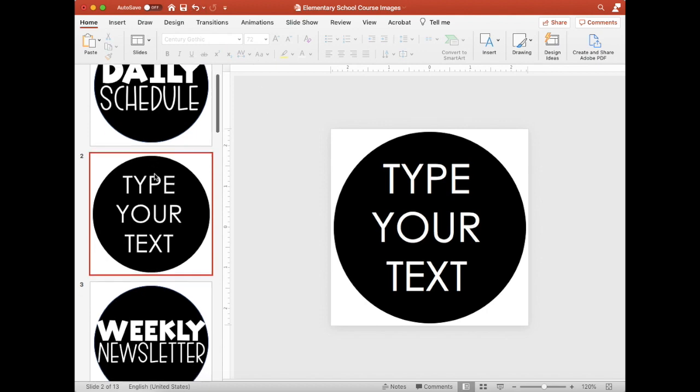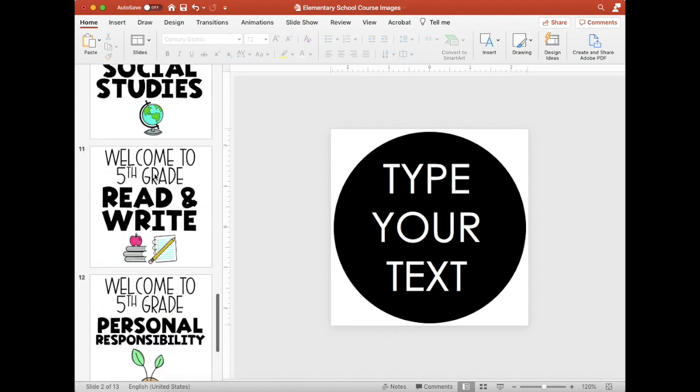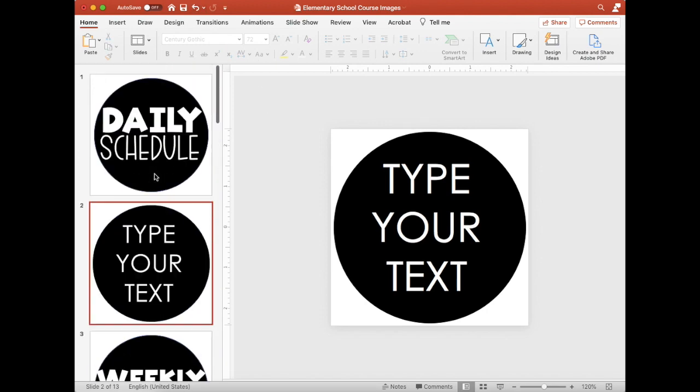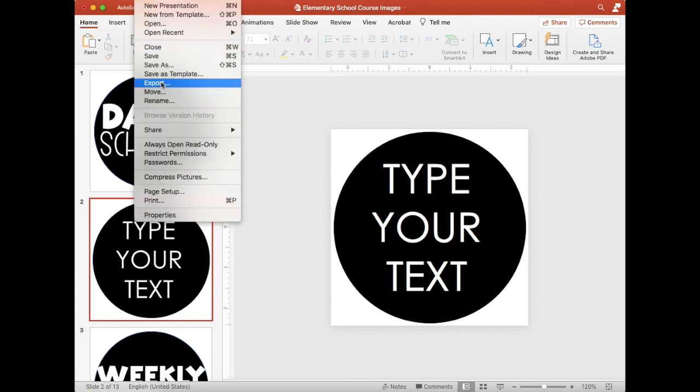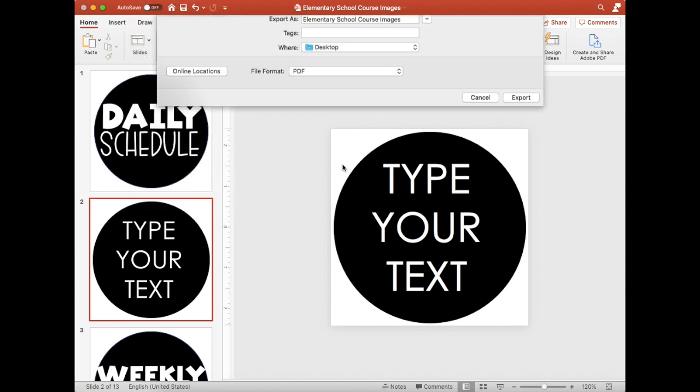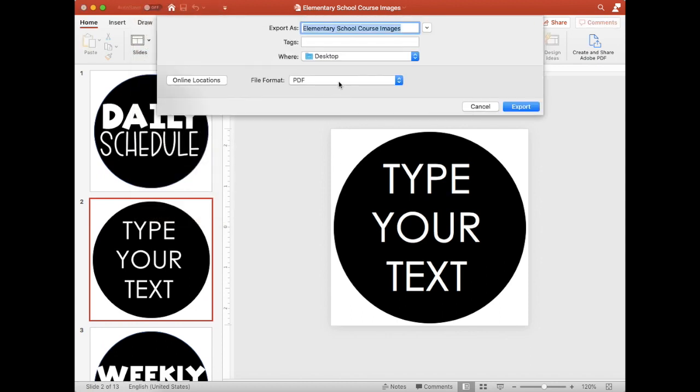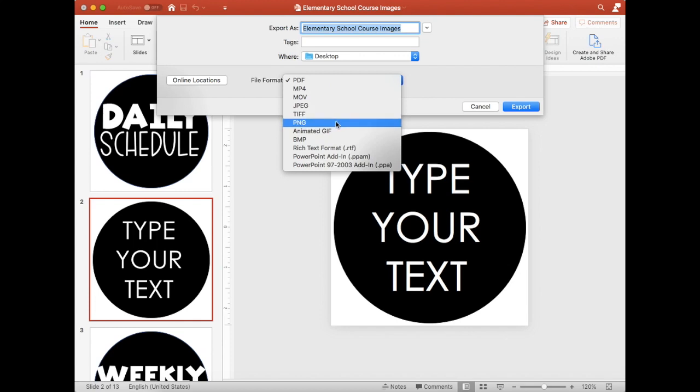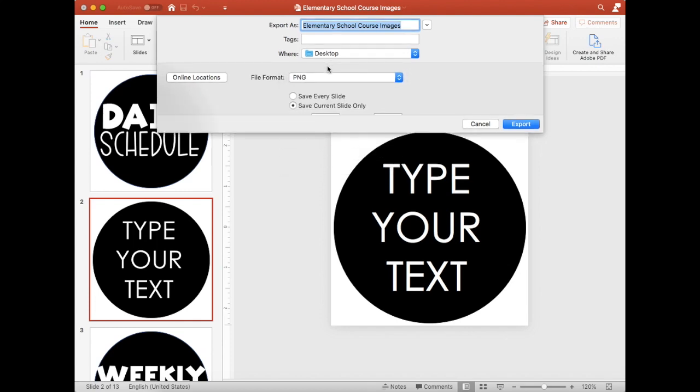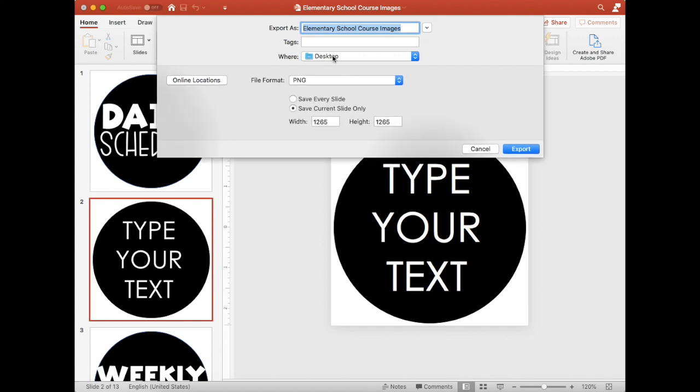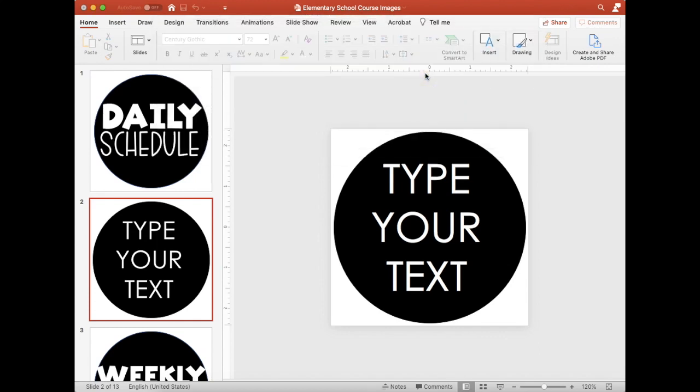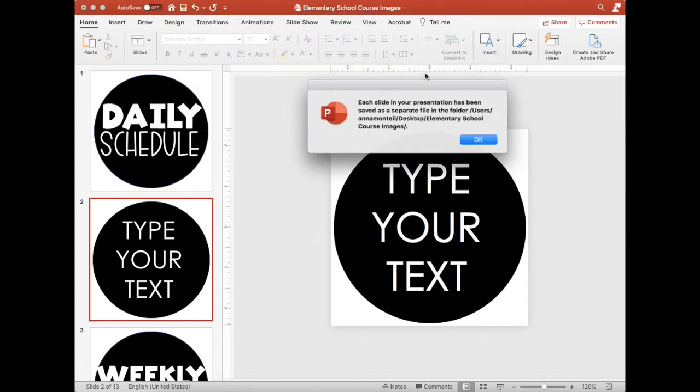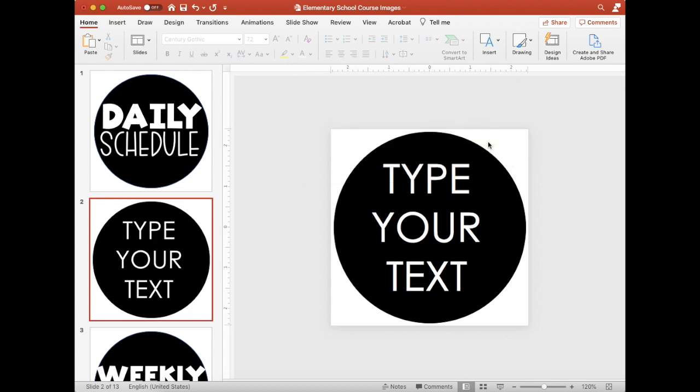Then once you have all of your images for your courses created, what then you're going to do is you're going to go to file and you're going to go to export. You're going to export as a PNG or a JPEG, you just want it to be an image. I'm going to use a PNG and you can either save every slide and that will put all of the slides in a folder as images or you can save just the current slide. I'm going to save every slide and then just export. I will be right back and I will show you the next steps of what you're going to do with those images in Schoology.